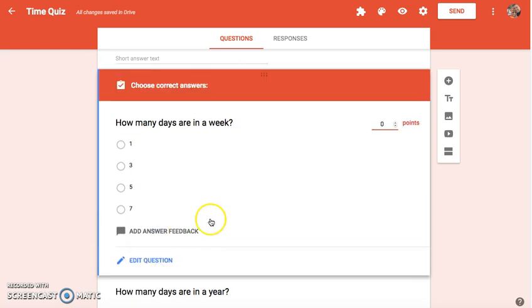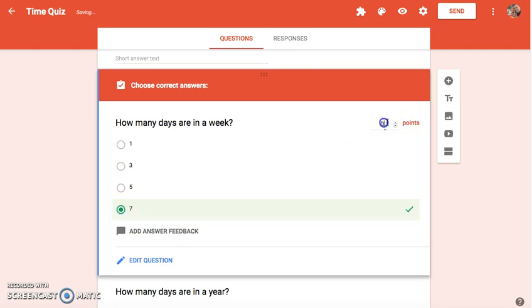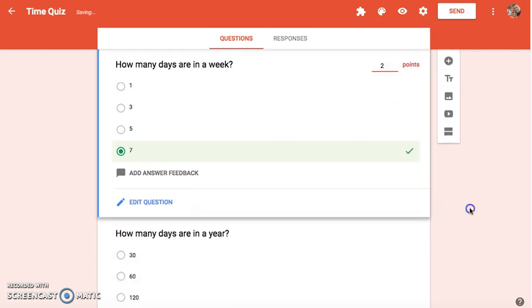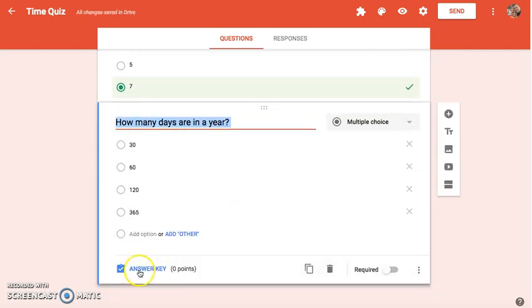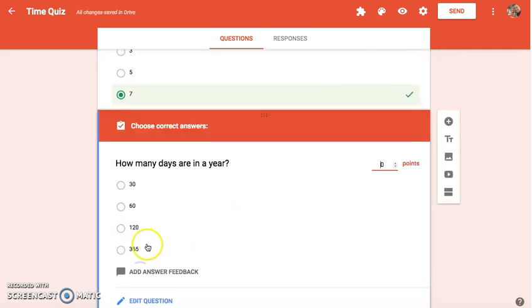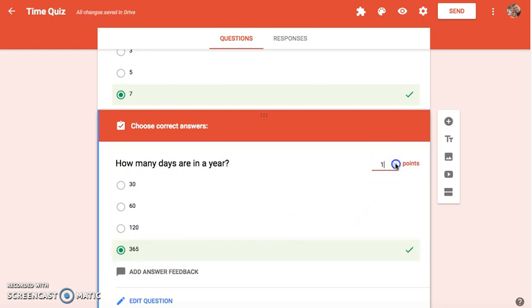When I click on the answer key, it's going to ask me to put in the correct answer and then how many points I want it to be worth. So let's say that I want that to be two, and then I'll go to this next question right here and I'll choose right here and I will make this one worth three points.